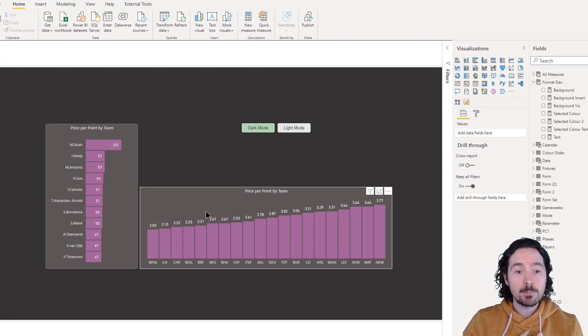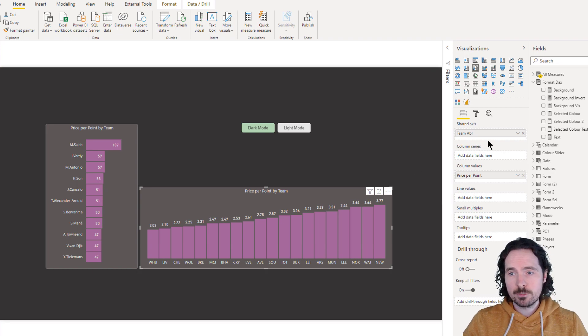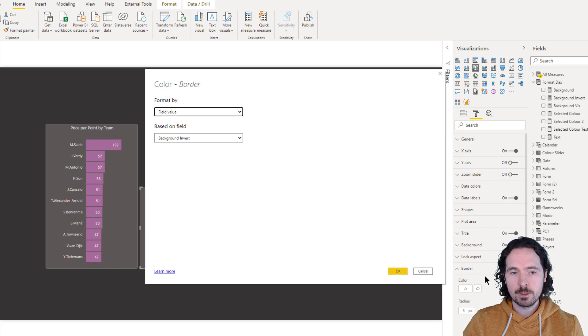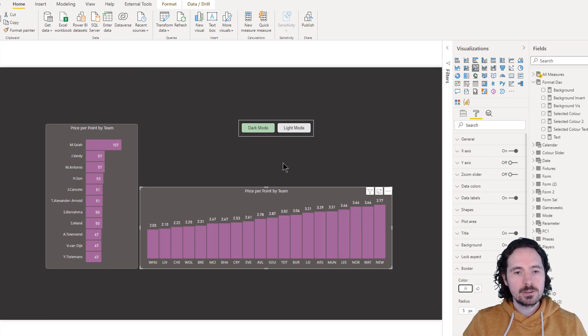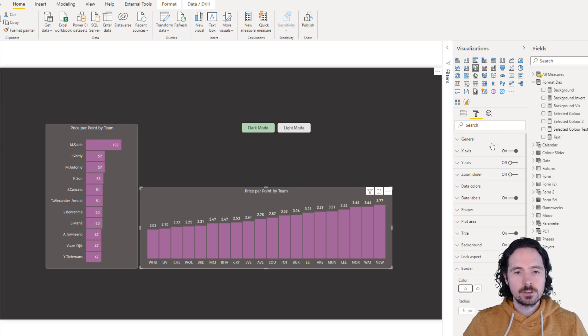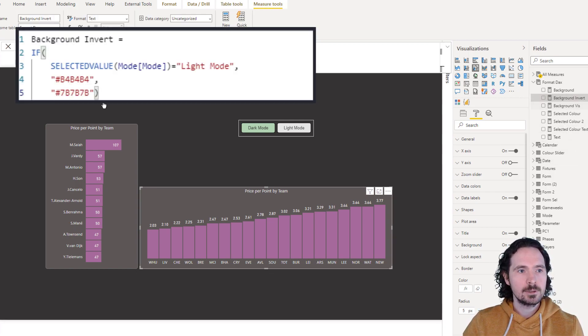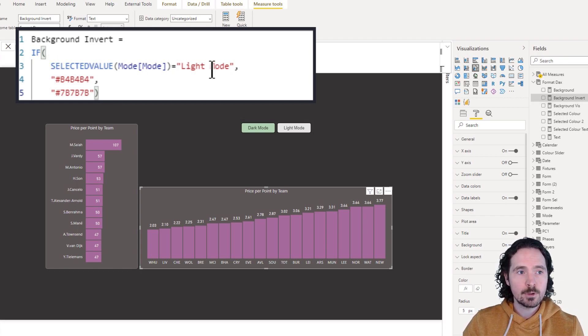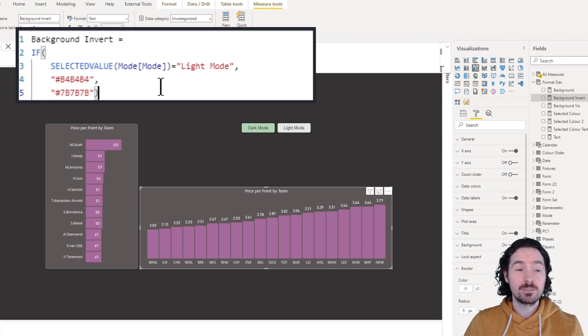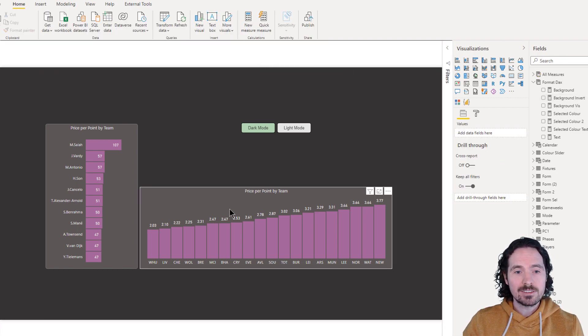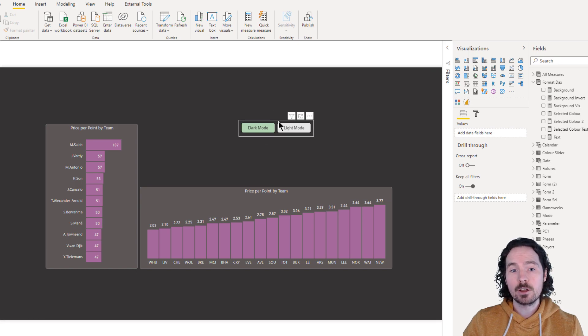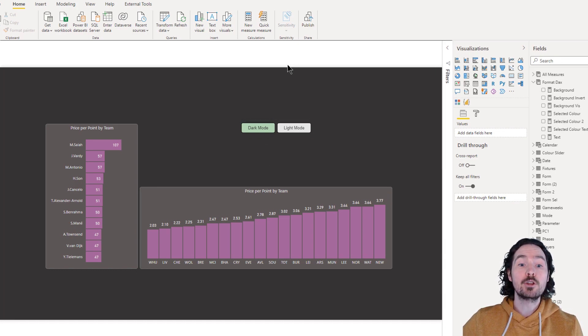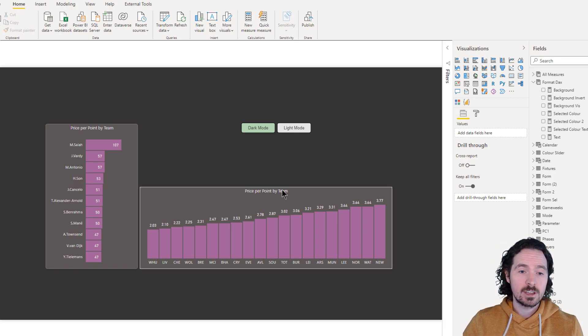Because I personally have chosen to have a border, I also have something for the border. And you can click here and you see the border is controlled by something called background invert. Why background invert? Because the colors are kind of slightly inverted. Just kind of like the text, really. I've gone here and if the selected value of the disconnected table is light mode, then give me this color, else give me this color. And actually, what I could have done very easily is instead of having a measure which controls the border, and another one that controls the text, I could have just said, we're going to use the same one.